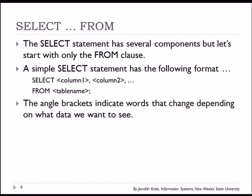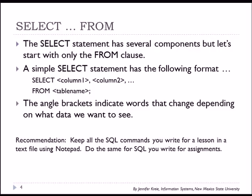In this syntax, the angle brackets indicate words that would change depending on what column names you want and what tables you want. I would recommend that as you create the SQL commands, you write them or at least copy them over into Notepad so you have an ongoing record of a series of commands.